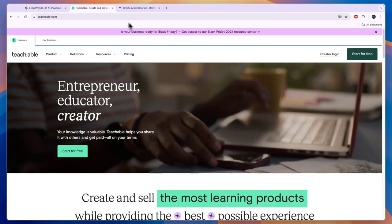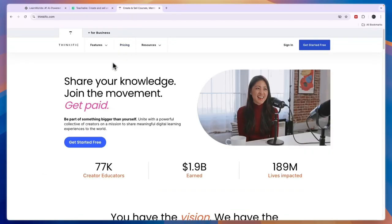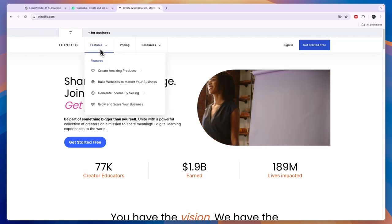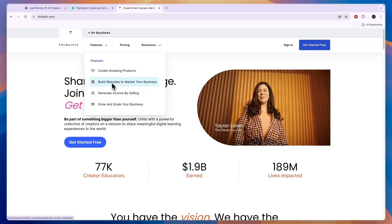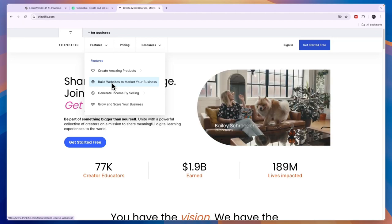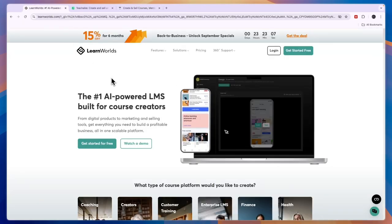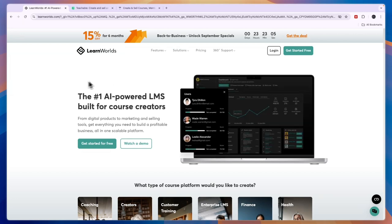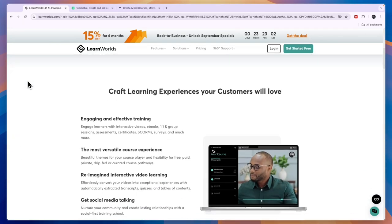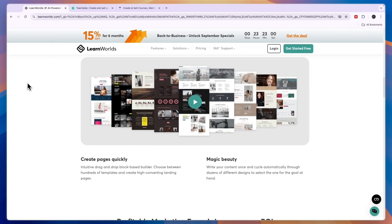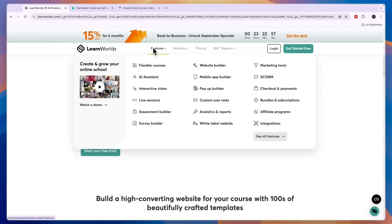Obviously you can create courses using all of them, but they do also have some additional features. For example, with Thinkific you can build websites, and that is also possible with LearnWorlds and Teachable. However, I think the best websites can be built with LearnWorlds, and also the best landing pages. So if you are looking to build landing pages and websites to go along with your courses, then LearnWorlds is probably the best option. You can see some of their landing pages here, and obviously you have the website builder.